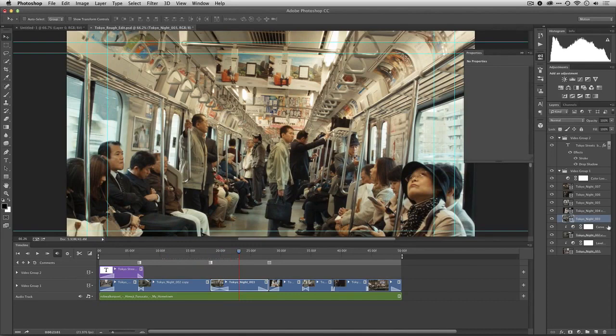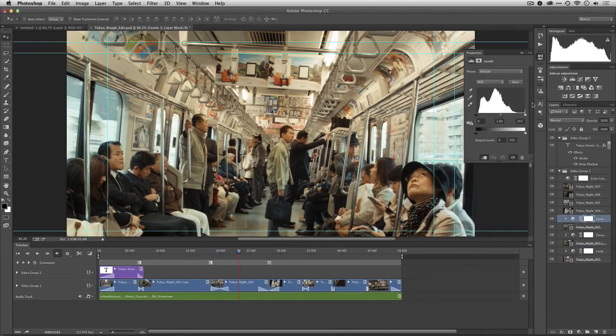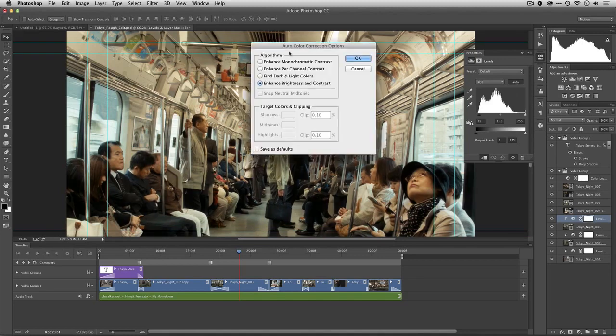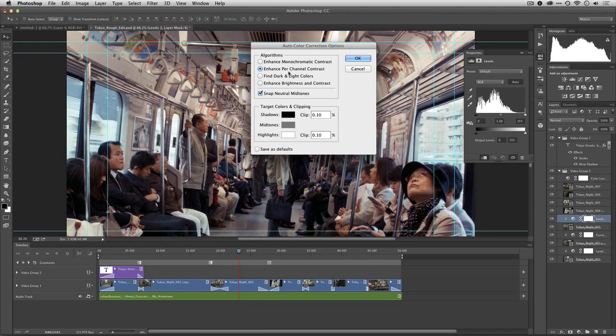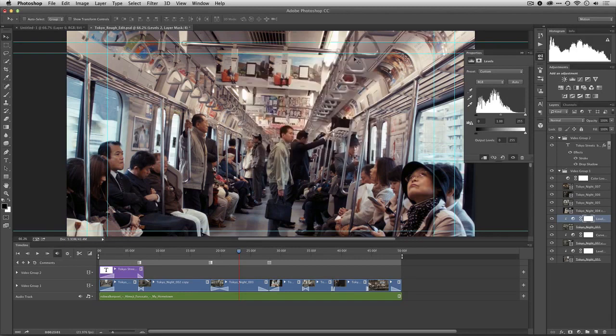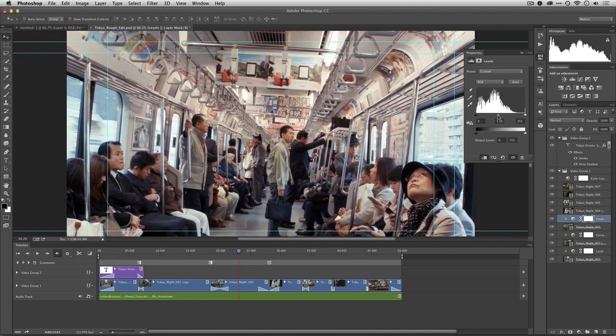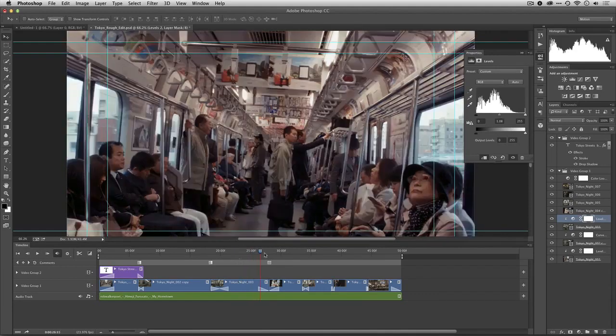Here we go. This one's looking pretty good. I'm just going to make a levels adjustment. And in this case, option or alt-click on the word auto, giving me the ability to do things like fix contrast and even snap the mid-tones to white balance. You see how quick and easy that was to tweak the shot?